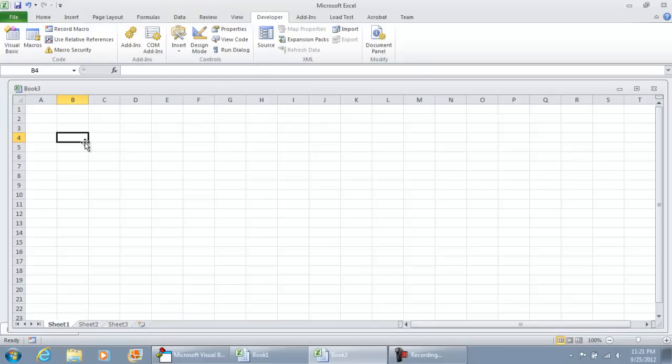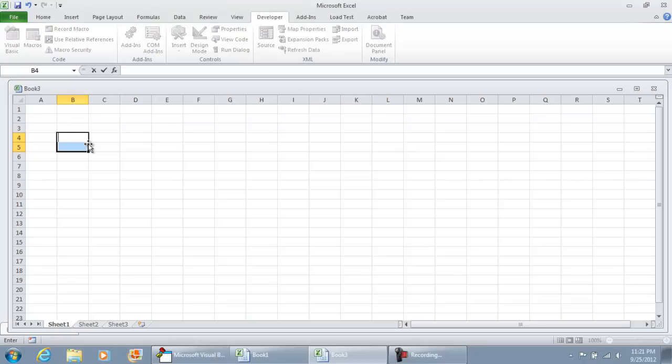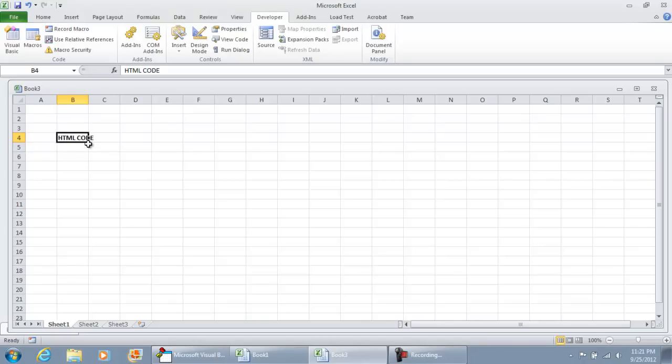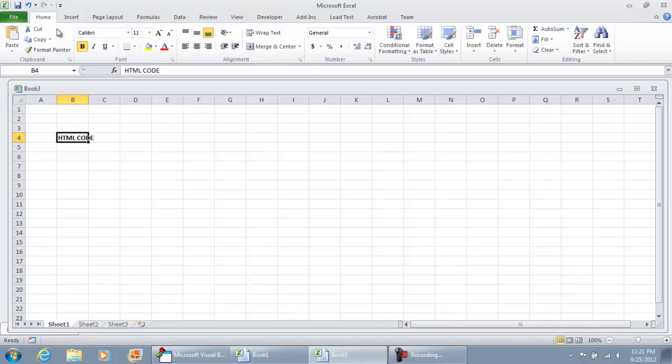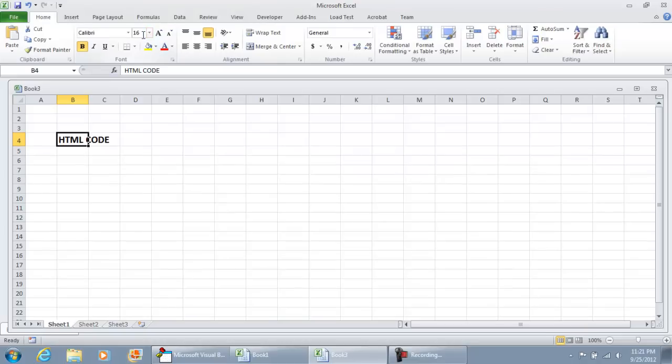Alright, that being said, let's first do our label: HTML code. I'll just put that in B4 and make that bold. Increase the font.